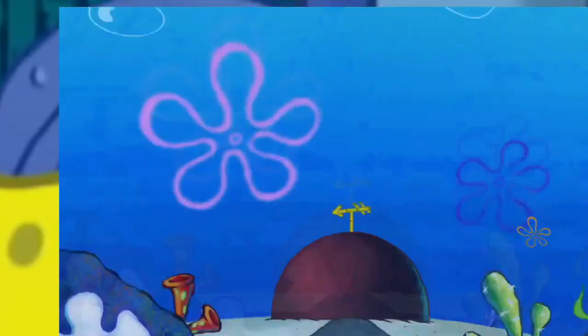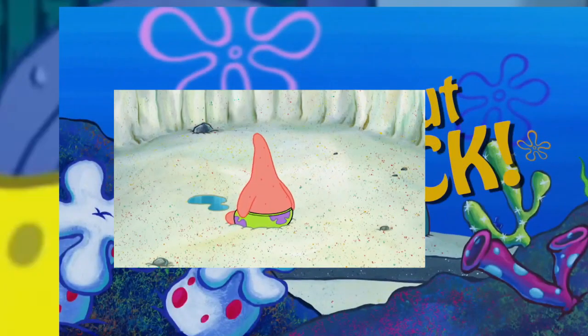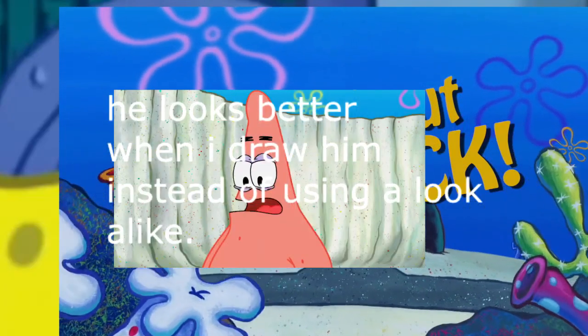I'm not going to be a bad guy, but I'm not going to be a bad guy.